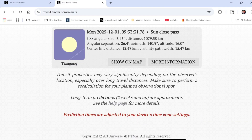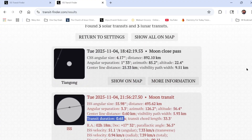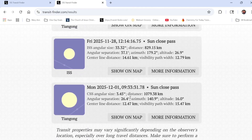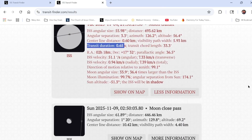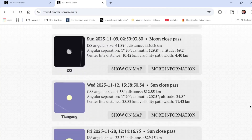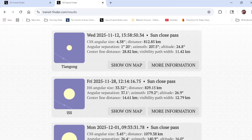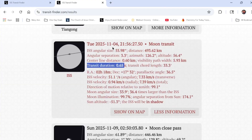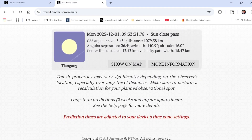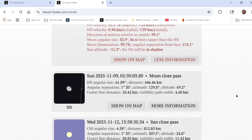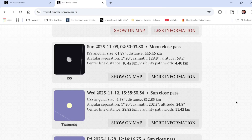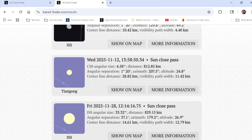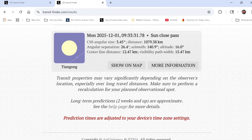Going down through the list, I scheduled it through early December, and in that course of a month there's only one that actually transits the moon — the rest are close passes to the sun or moon. The only actual transit is the one on November 4th. I tried extending the date range, but the site only lets you go about two months out, and there were no other transits — so this is my only chance before the end of the year.